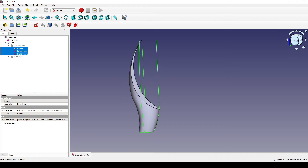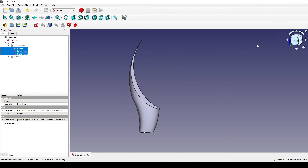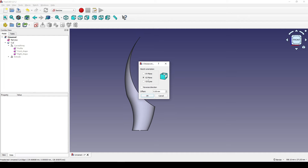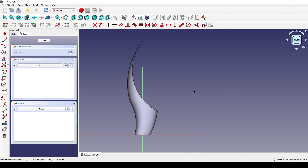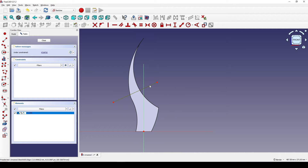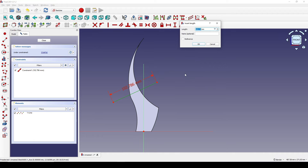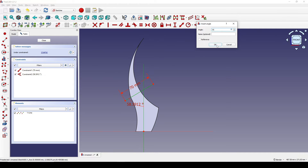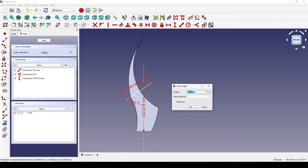I go back to the Sketch workbench, drop down the Cut and the Curl Array, select all three sketches, and hit spacebar to hide them. In the front view I create a new sketch, view the section, create a line, and set the length to 70.